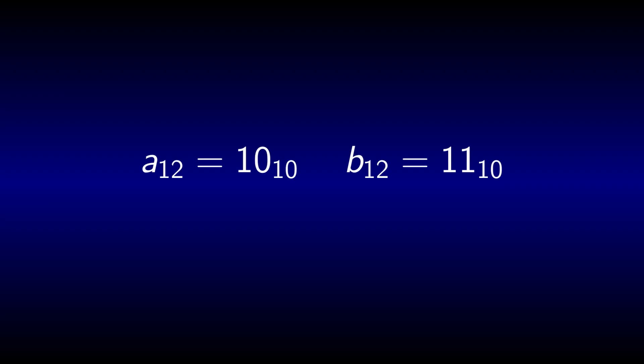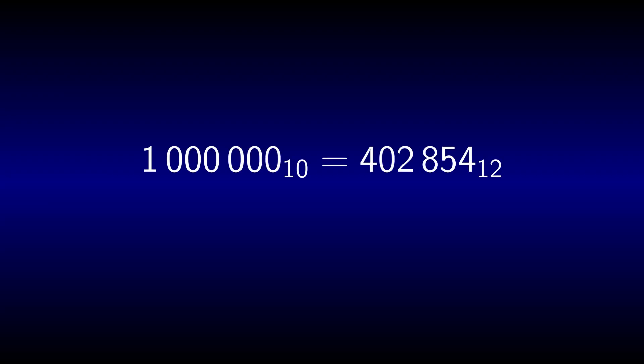Writing numbers in base 12 requires two additional digits, which are usually called A and B. A in base 12 is 10 in base 10 and duodecimal B is decimal 11. A larger base means that large numbers do not have quite so many digits. A decimal million becomes duodecimal 402,854 for example.